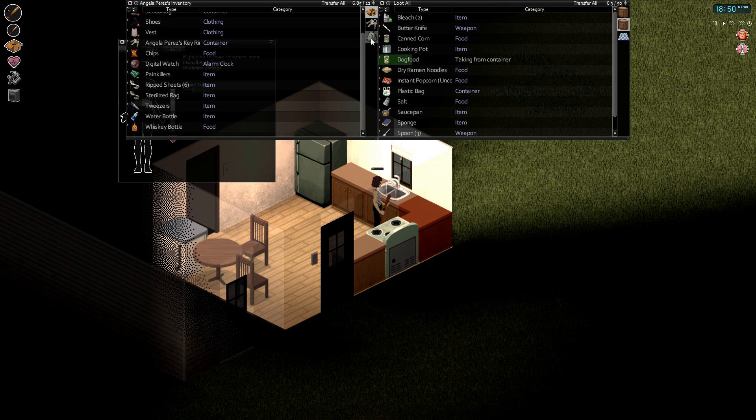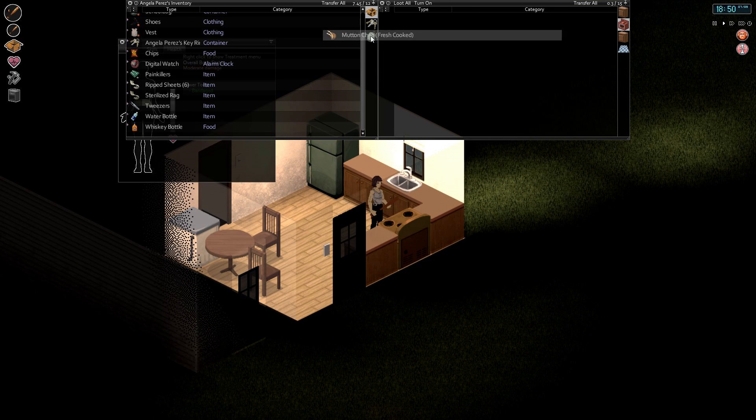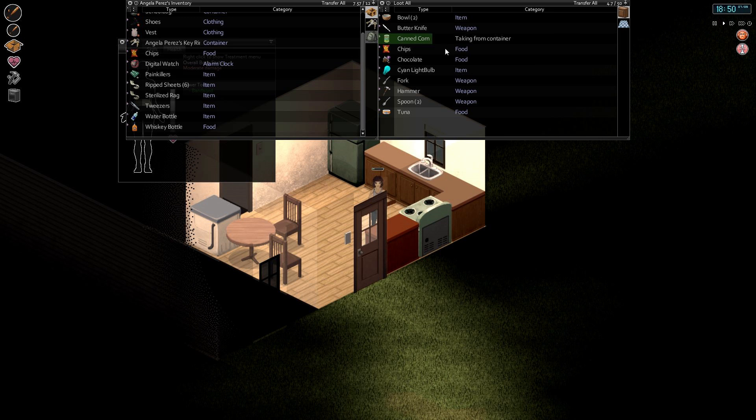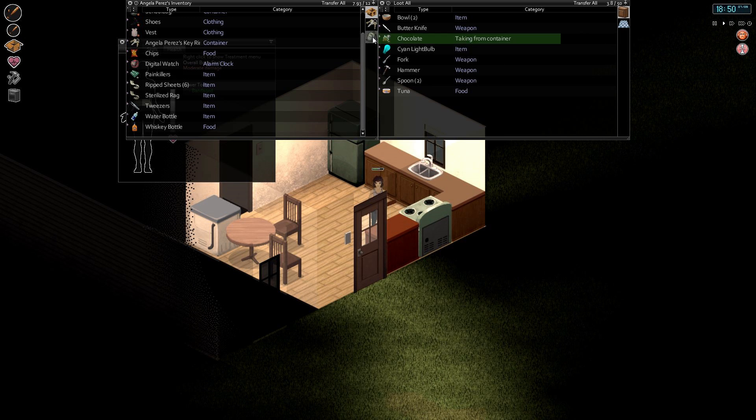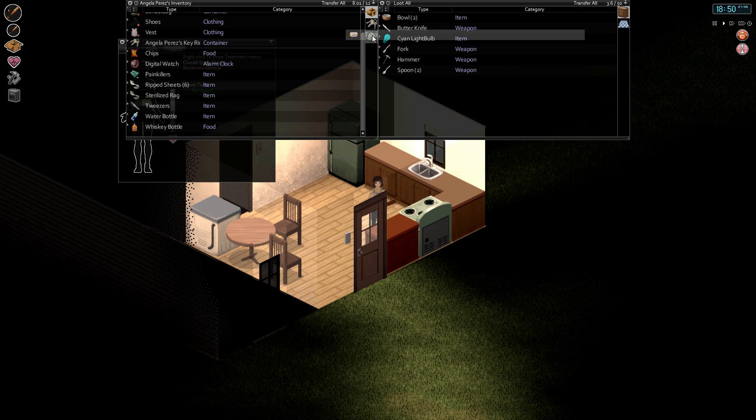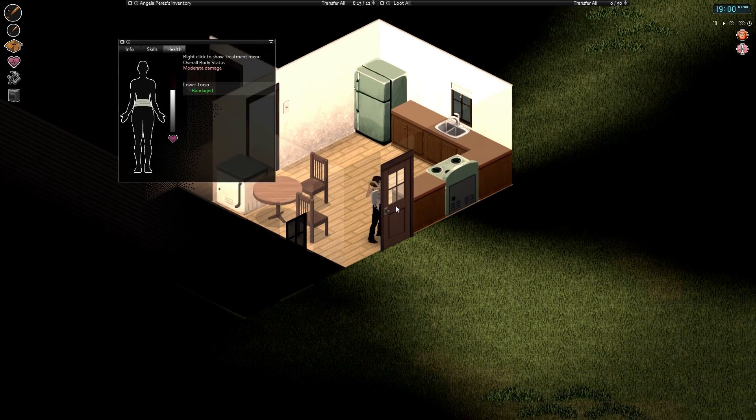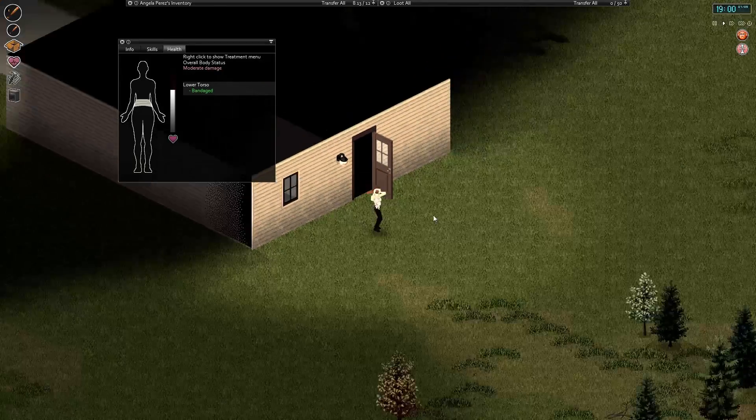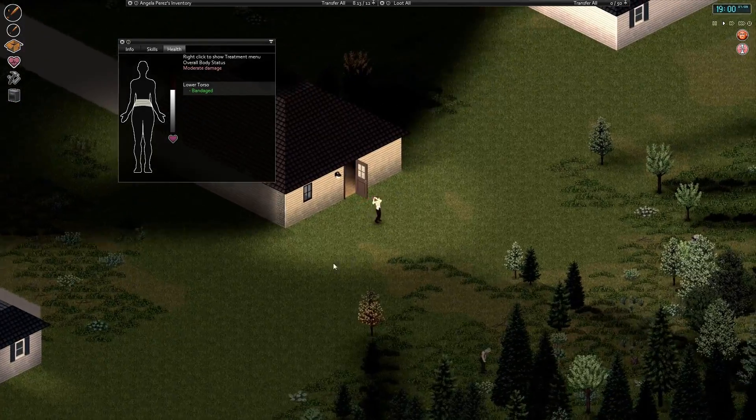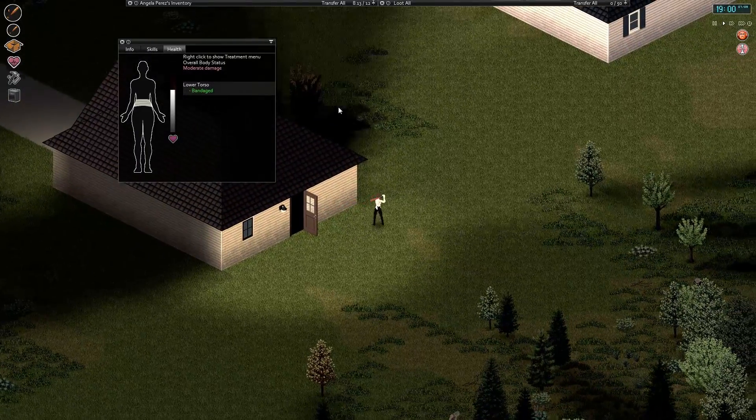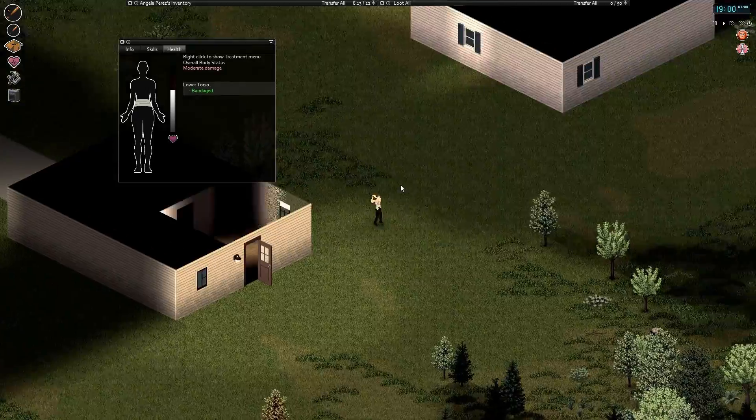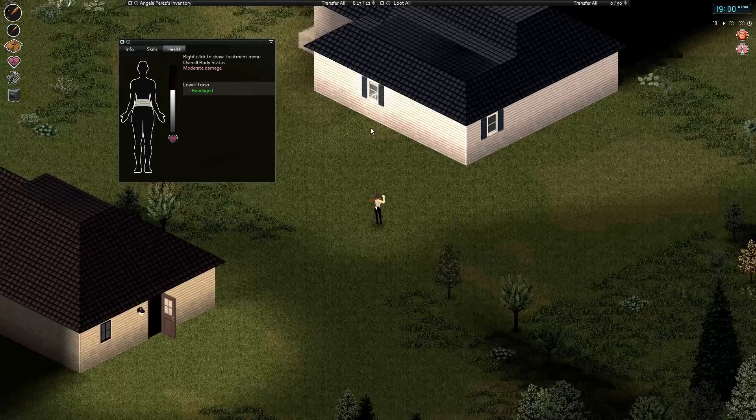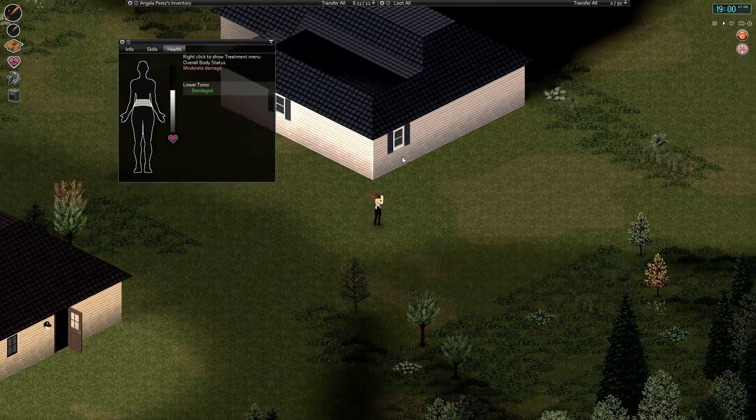Instant popcorn uncooked, well we do have a microwave so I'll put that in there. Chocolate, I'm sure light bulbs and other stuff is very useful, I just don't have the use for it right now due to trying to just survive. I need to find a shed or something so I can find an axe and get some wood chopping done, maybe do some carpentry. That would be great.